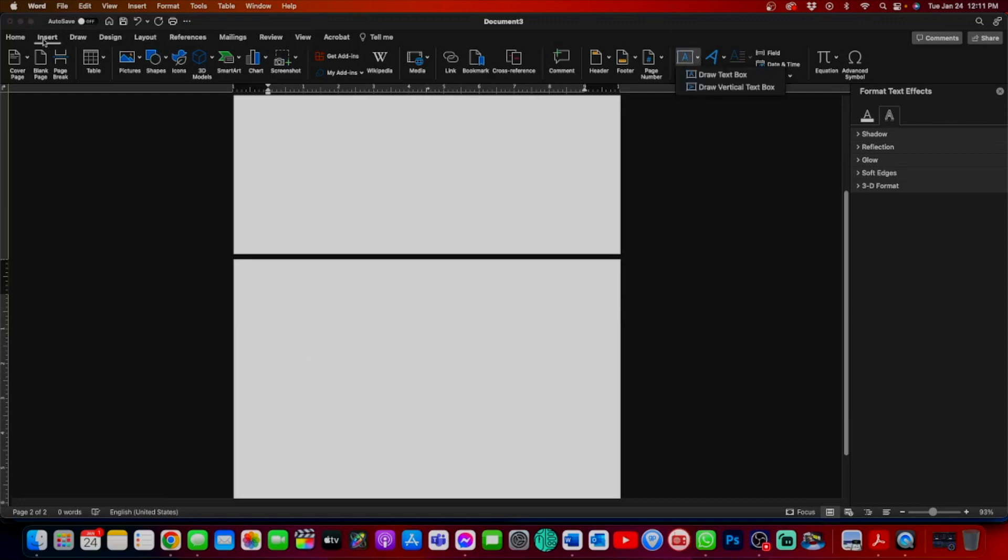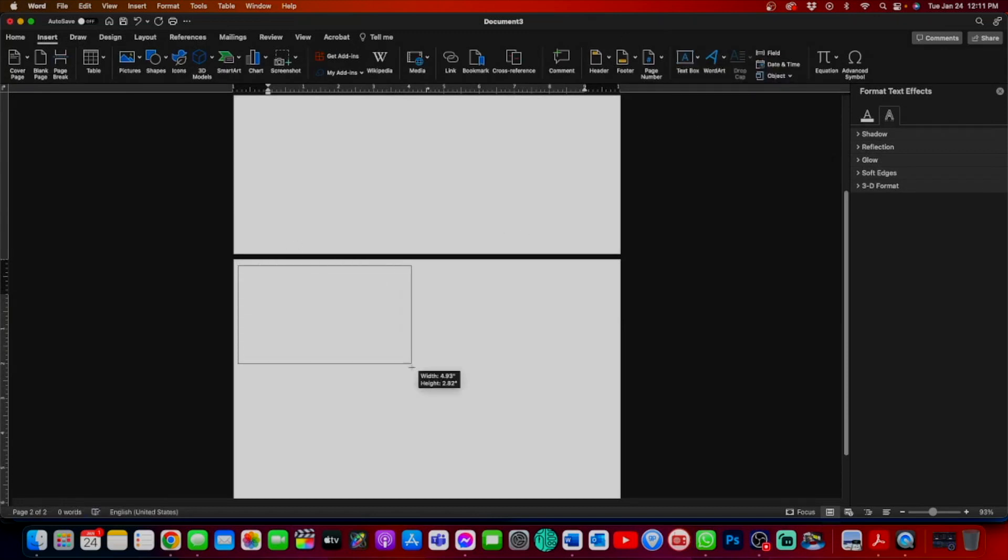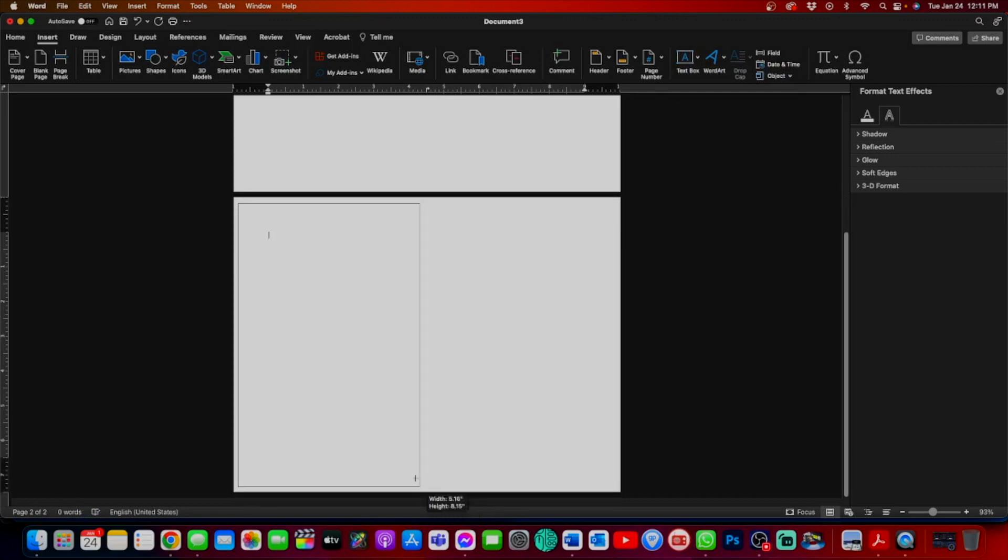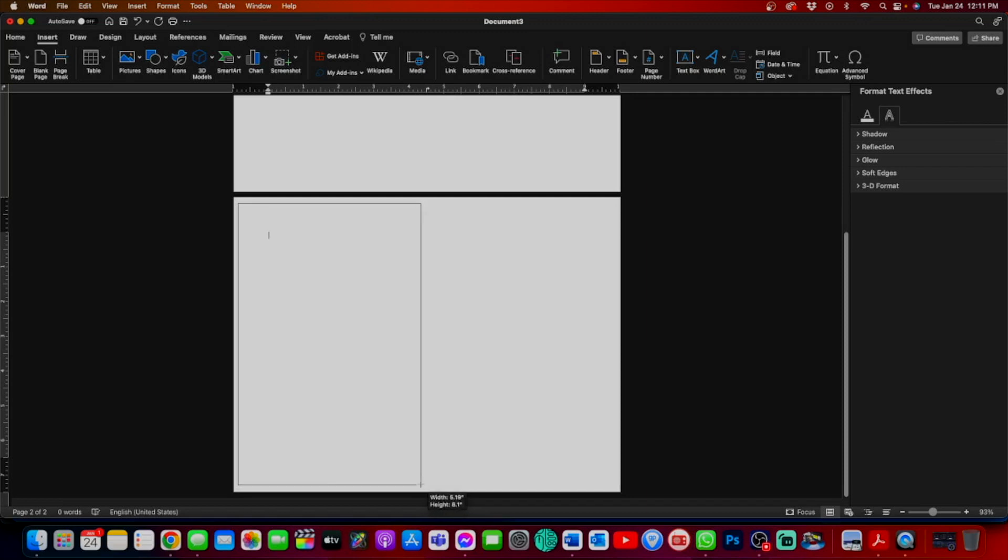We're again going to go back into insert, add text box, draw a text box. We're going to try to line this up from the upper left hand corner down so we can get the middle of the page. Right about there. Great. We have our first text box.